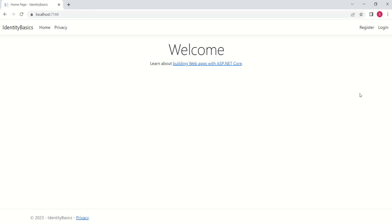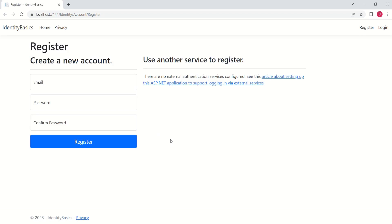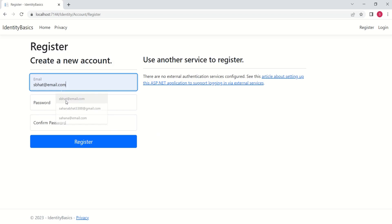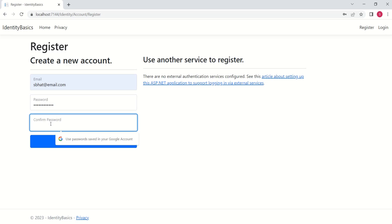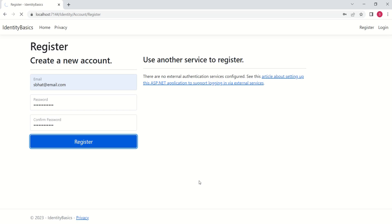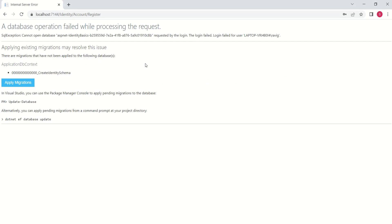Let's try to register new user. I will click on Register. I get this form. Here, I'll add this Email ID, then I'll set Password. And I'll confirm Password. And I will click on Register. Application is not able to register new user. We are getting error.